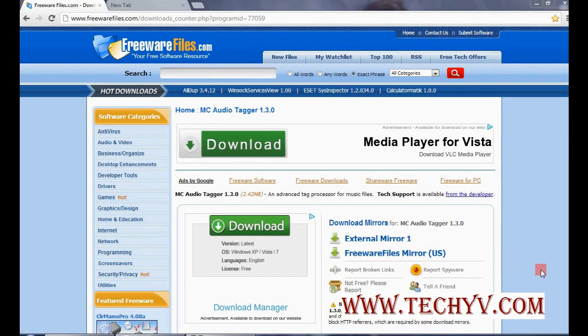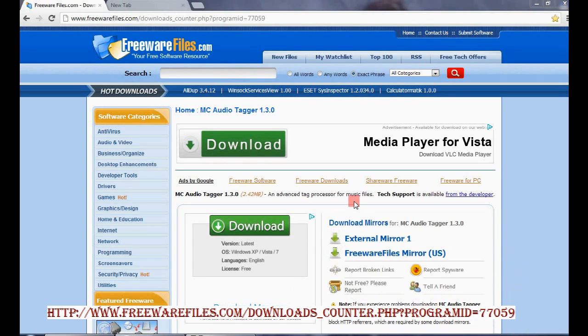Hi friends, this is Charlie from TechAway.com and today we will see the MP3 editing software. So you can add the tag or many details in MP3 files.